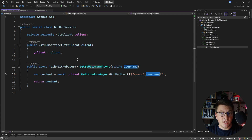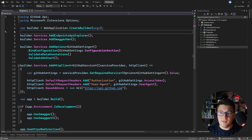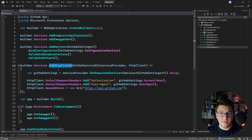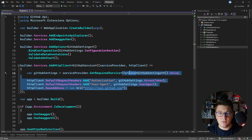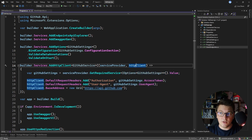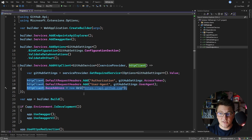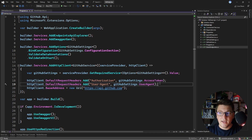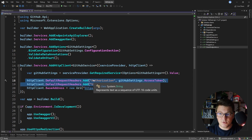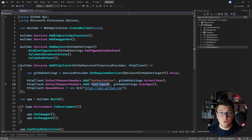If you're wondering how to configure a typed HTTP client, it's really straightforward. All you have to do is say add HTTP client, specify your type — in this case, this is GitHub service — and optionally you can provide some configuration applied on the HTTP client instance. In this case I'm setting the base address, which is the GitHub API, and I'm also adding two default request headers: the authorization and user agent headers required to make a successful request to the GitHub API.